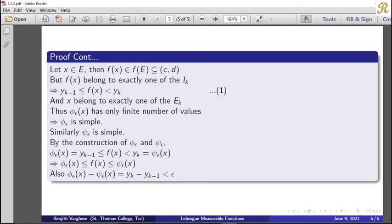And x belongs to exactly one of the E_k, because f(x) belongs to exactly one I_k. Thus, f(x) takes a finite number of values.